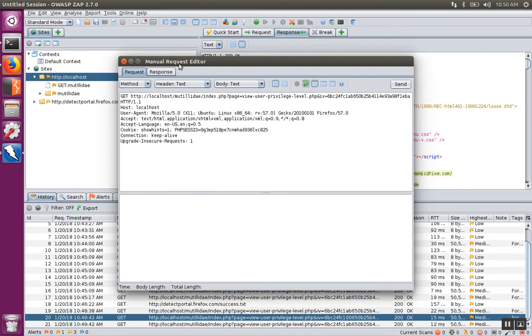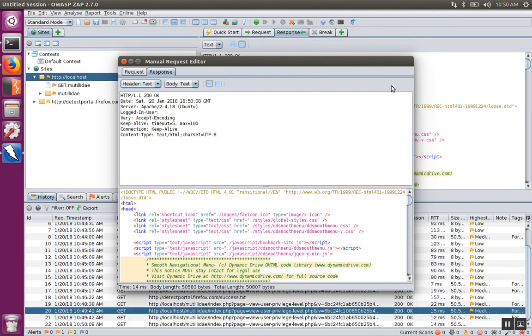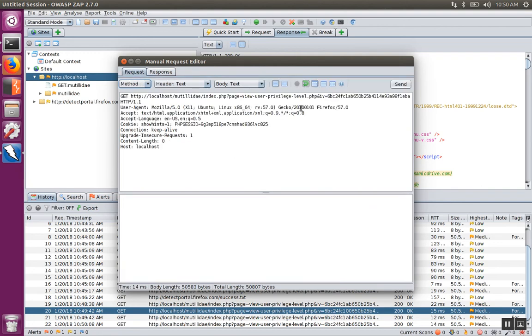Over in the manual request editor, I can now change this request and send it down the line as many times as I want.